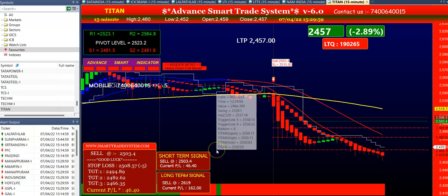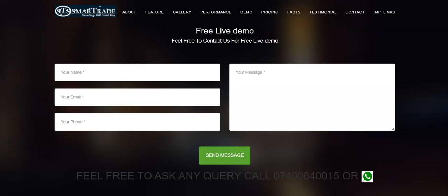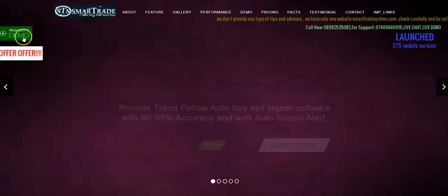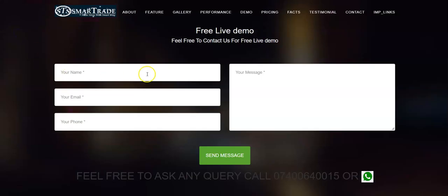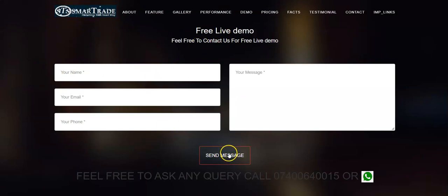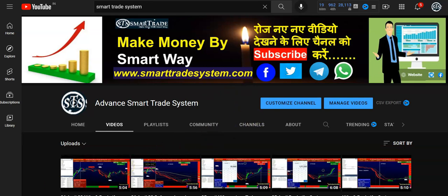This is today's performance of the software. If you want to watch a live demo, you can visit our website smartheadsystem.com. A 'Request a Demo' option is available — just click on it, fill up the free live demo form, and send us a message. Our demo team will call you and provide a live demo. If you liked the video please like it, subscribe to our channel for new notifications. Thank you so much for watching.